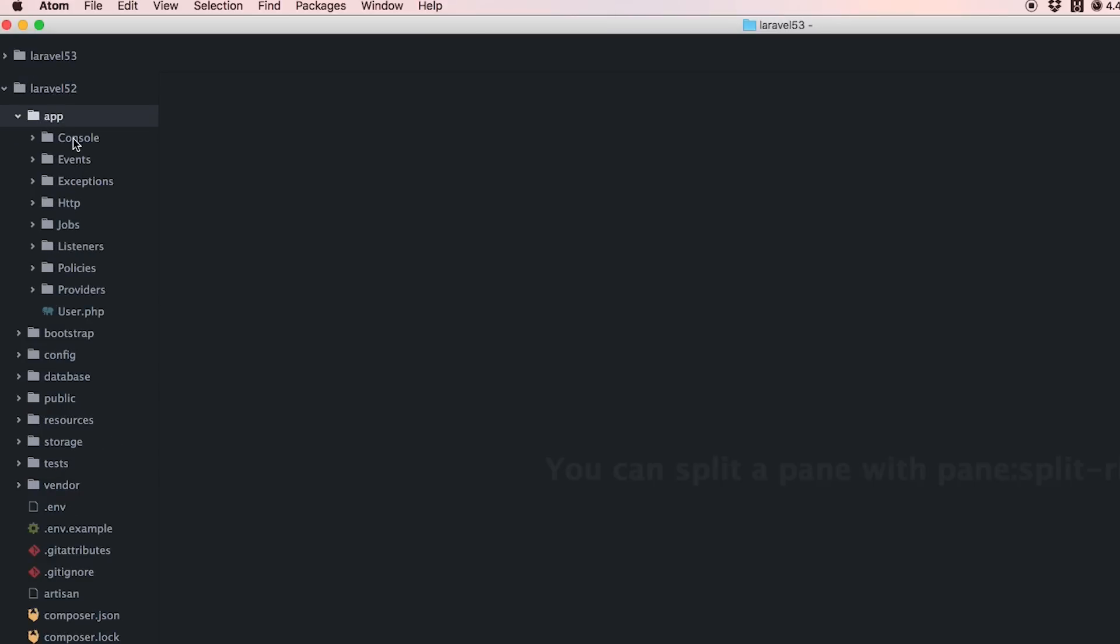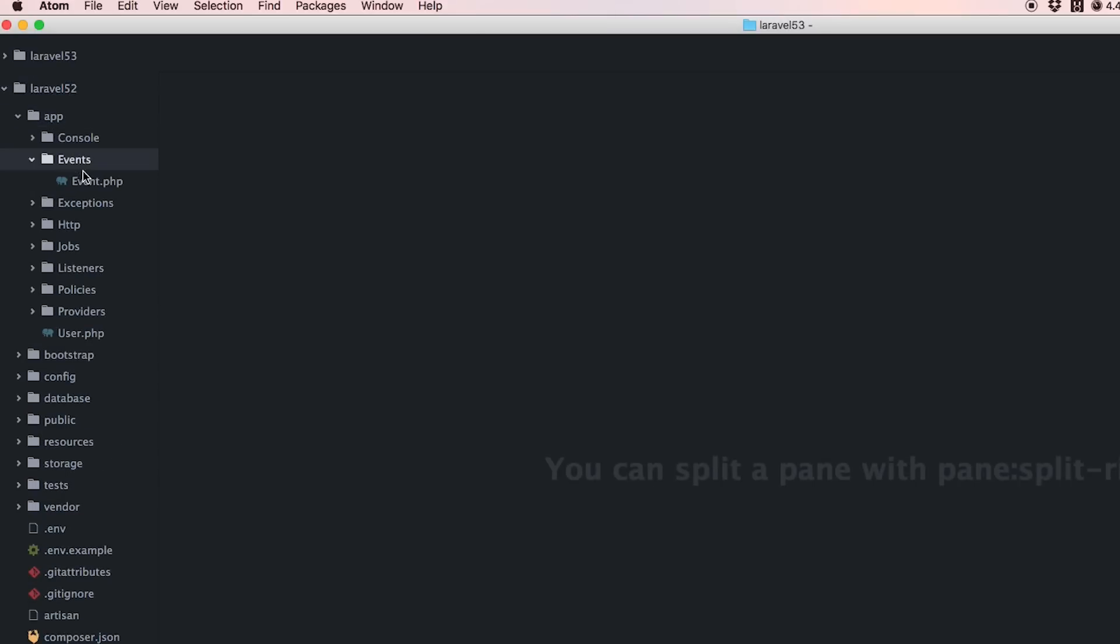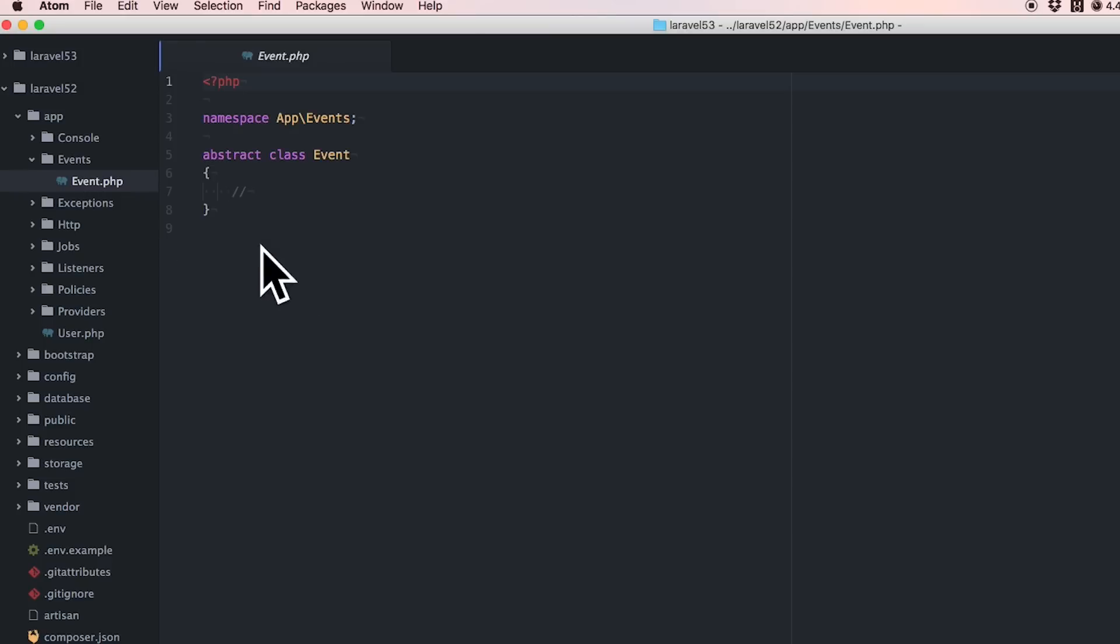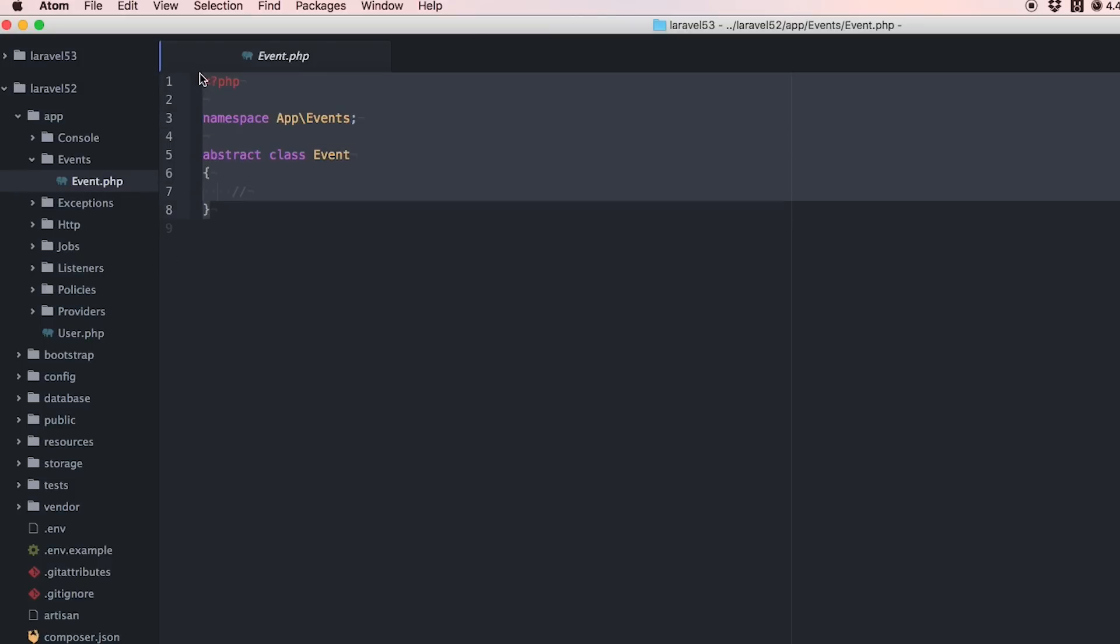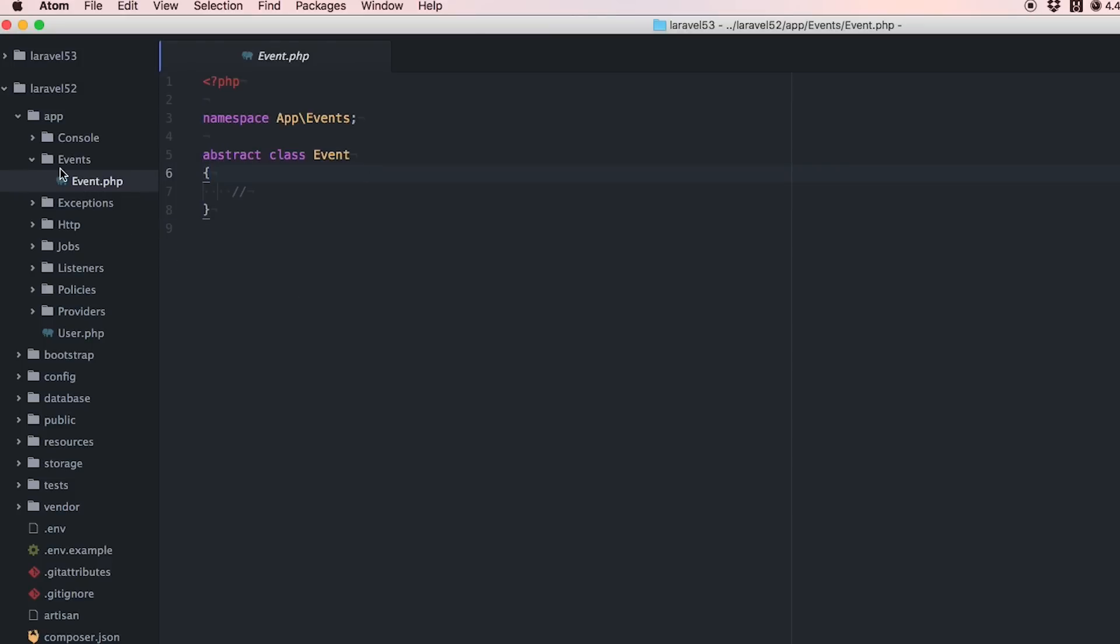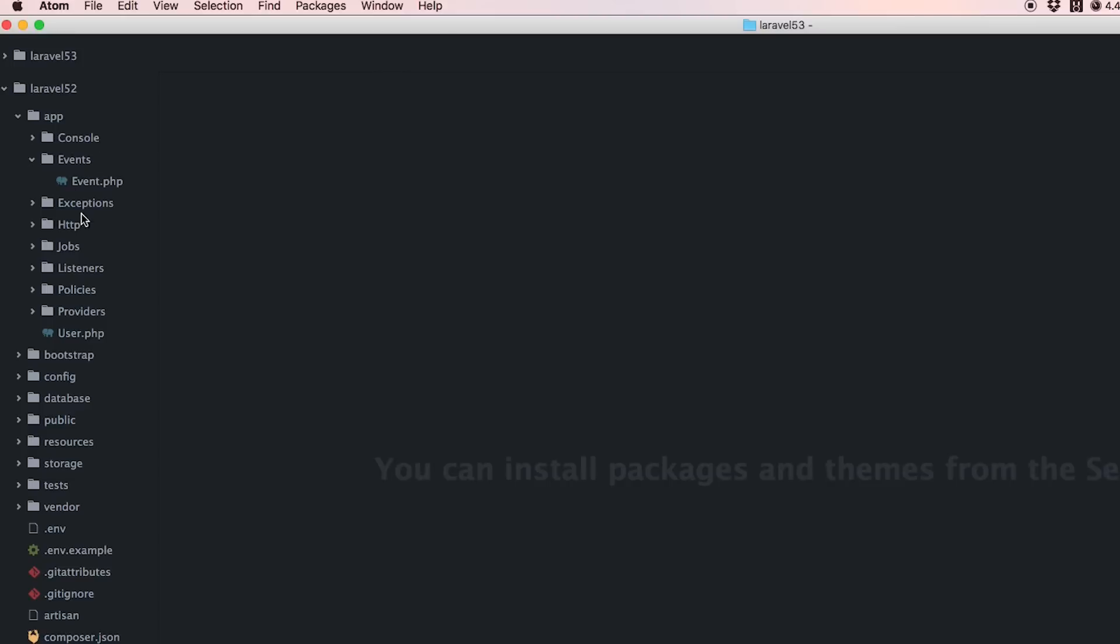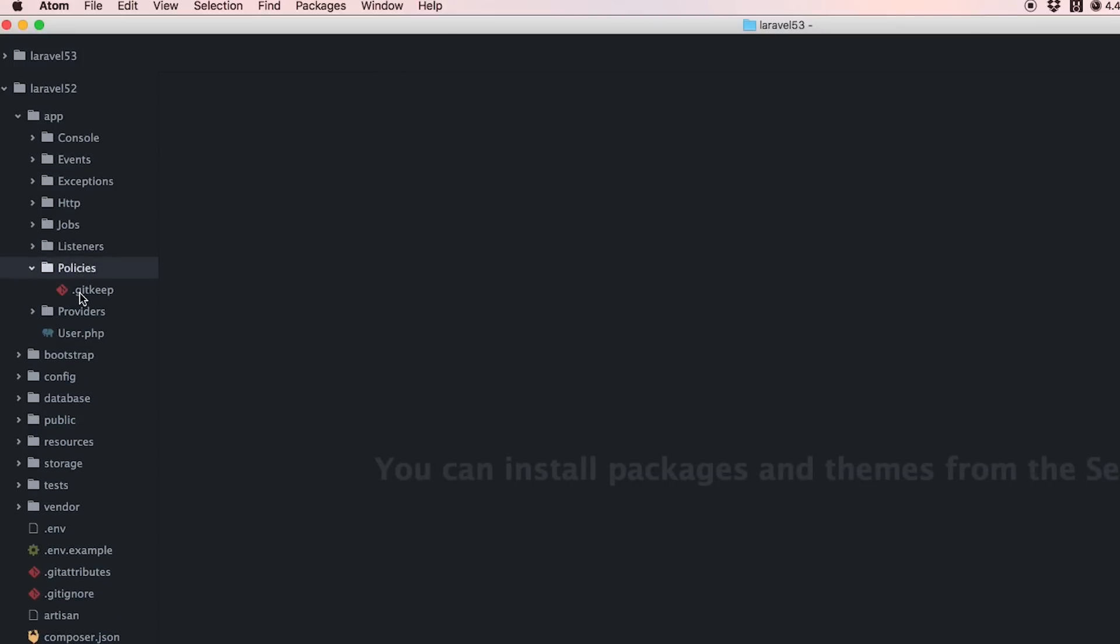When you boot up 5.2 you have all these folders - events, exceptions, jobs, listeners, policies - and it can be overwhelming for beginners.